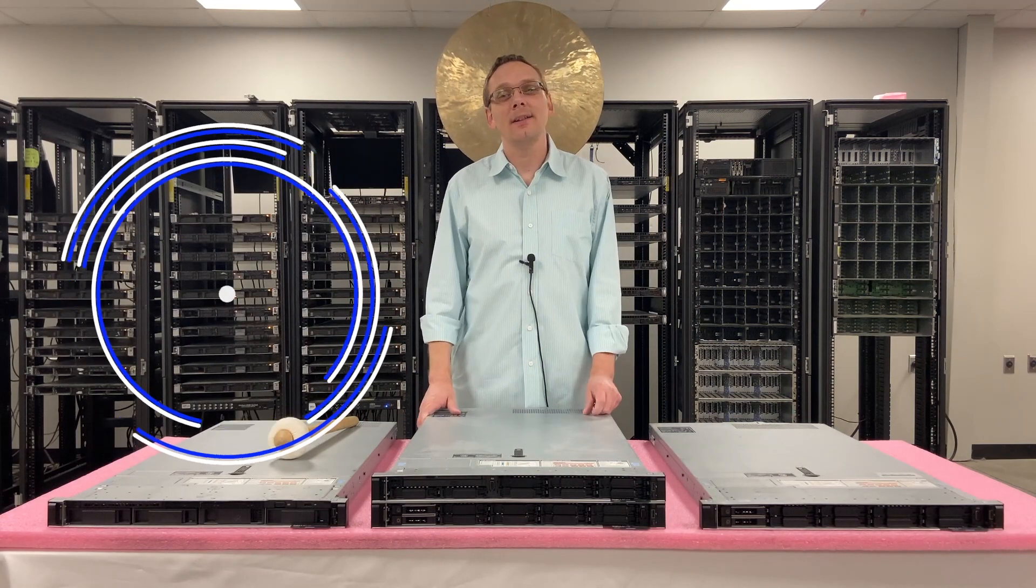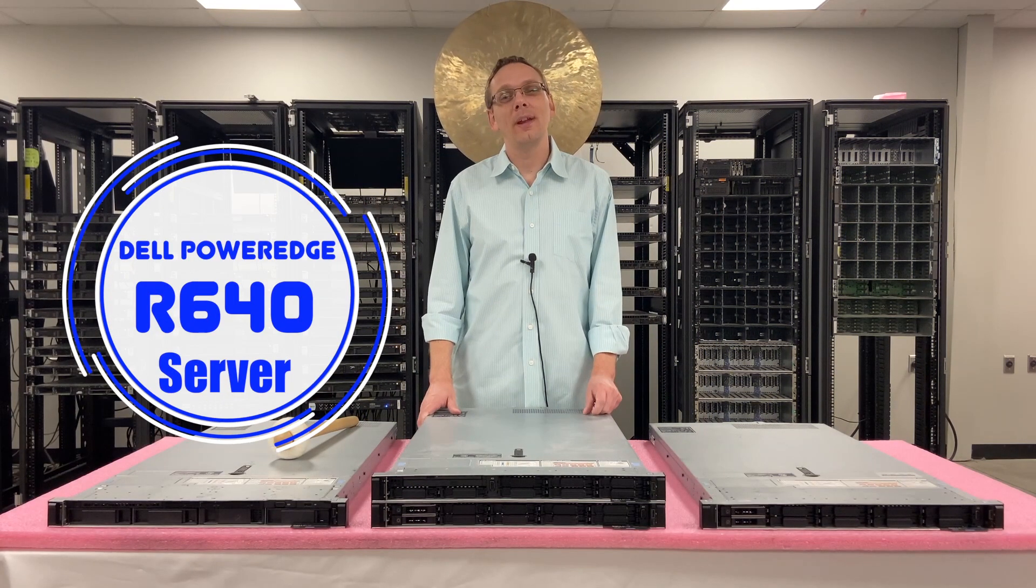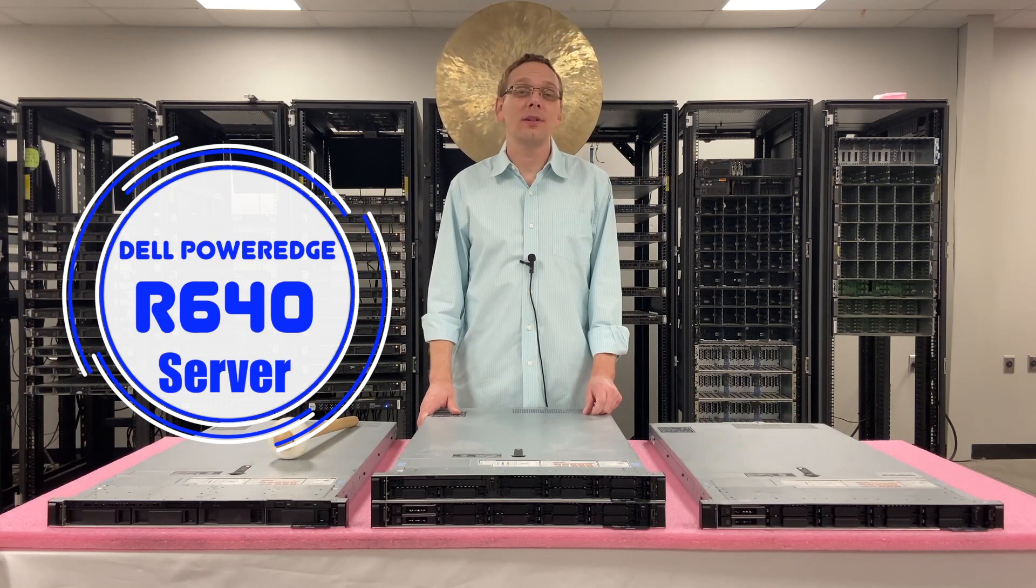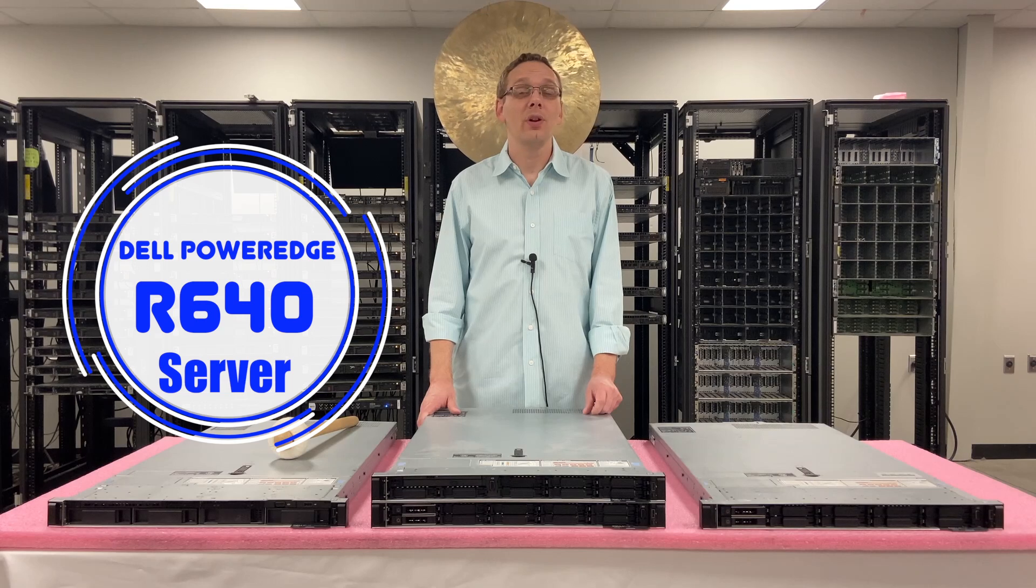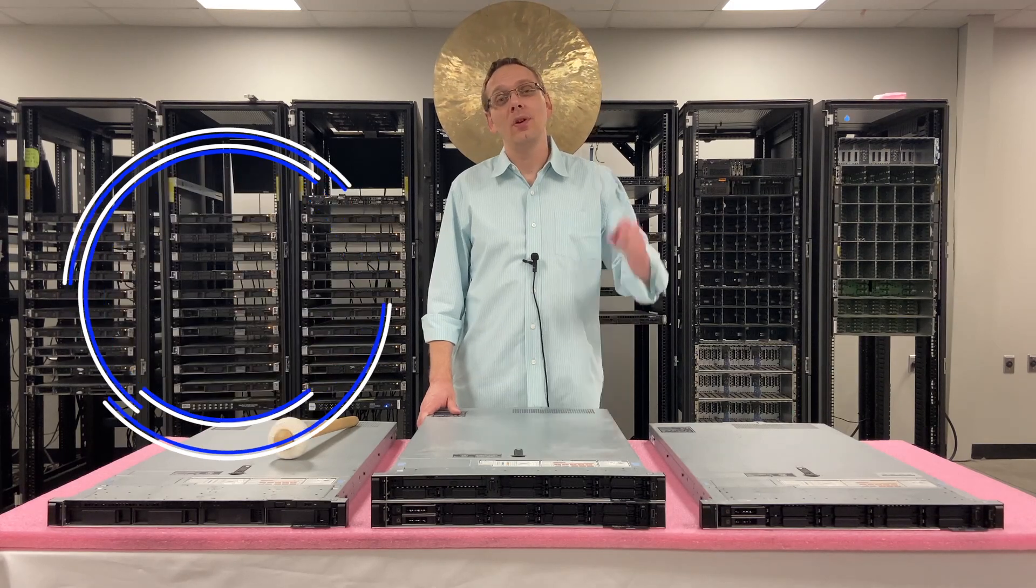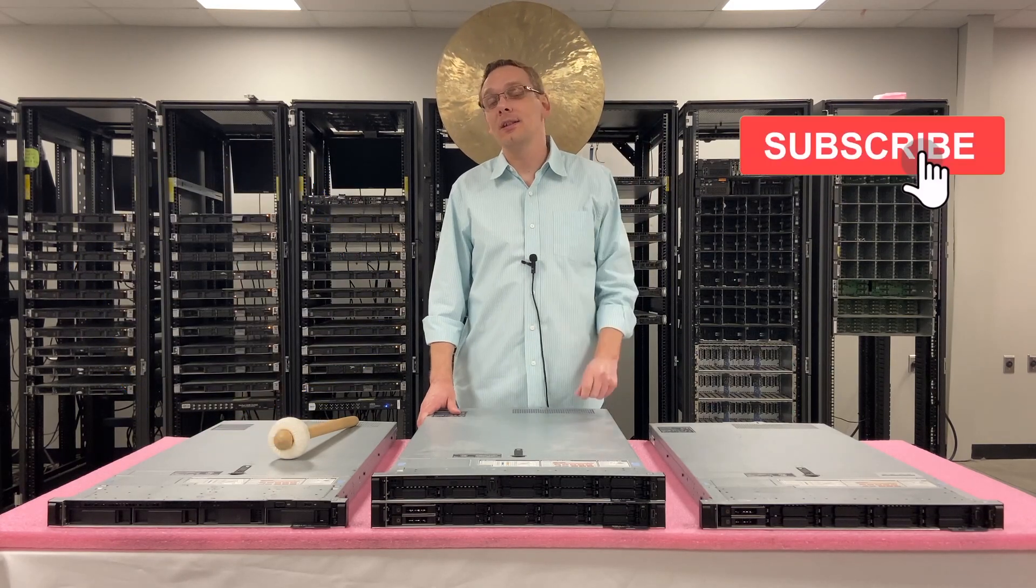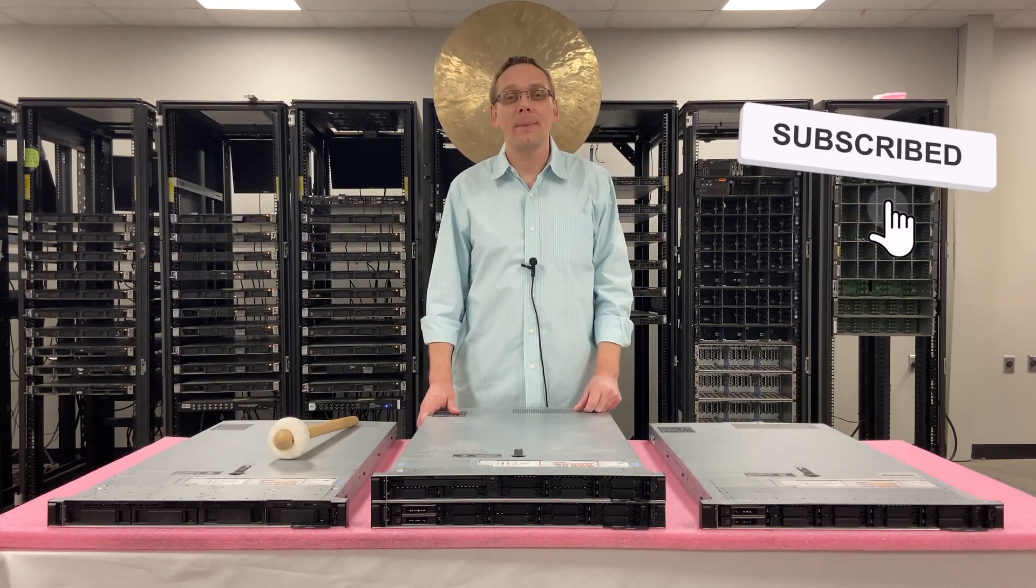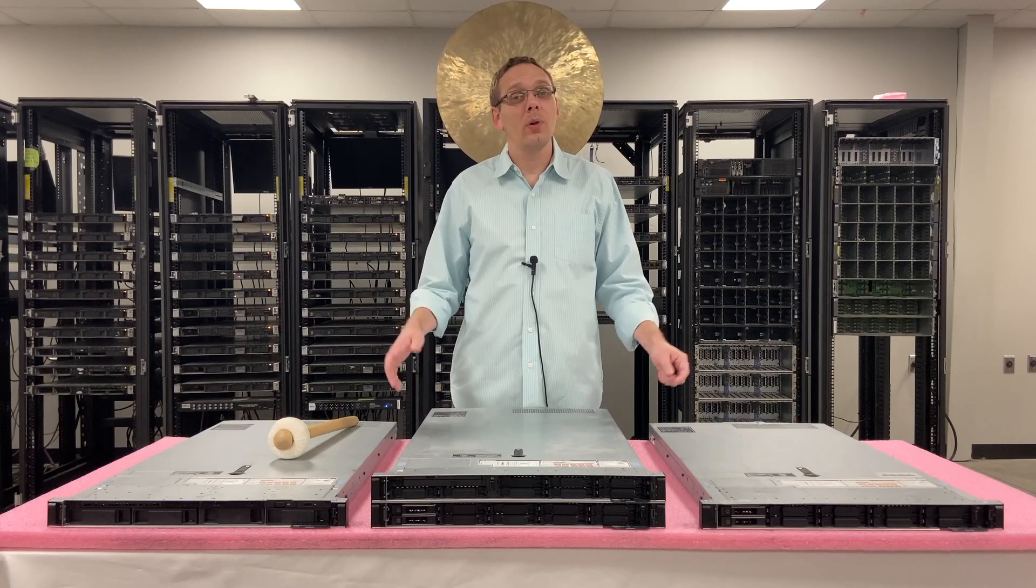Well hey, thanks for stopping by today to learn a little bit more about the Dell PowerEdge R640 server. Do us a favor, if you find anything in this video useful, click that like and smash that subscribe. Alright, well let's get rolling.